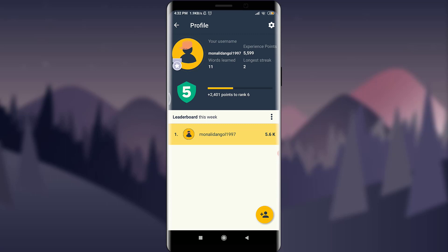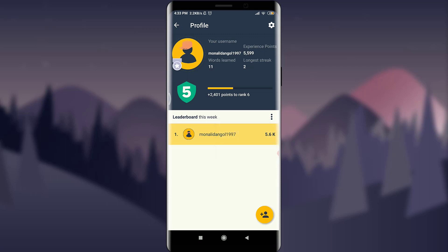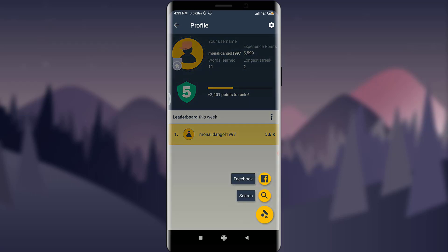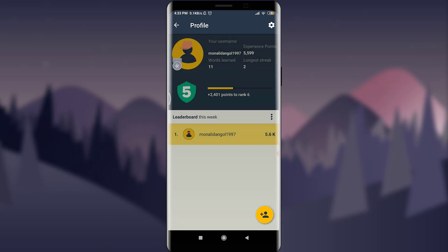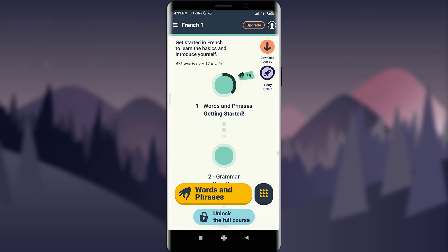I need plus 2,401 points to reach rank six. I've earned 5.6K and this is my leaderboard for this week. You can tap on the streak palette line next to it to see all-time or this month's standings, and tap the plus icon — a floating one — to add a friend from Facebook or the search bar.